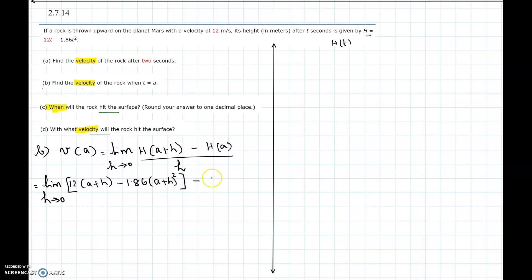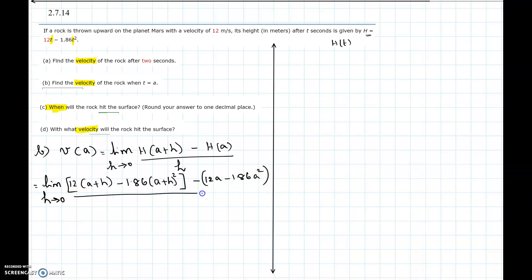Then we subtract h(a), where t is replaced by a, giving 12a - 1.86a², all divided by h. So the full expression inside the limit is [12(a+h) - 1.86(a+h)² - (12a - 1.86a²)] / h.